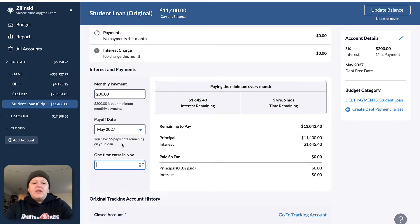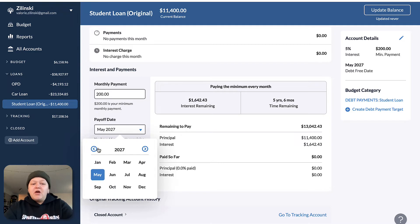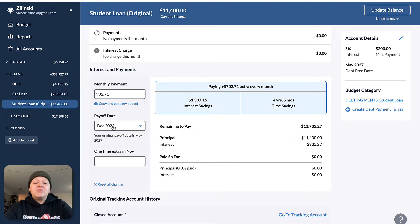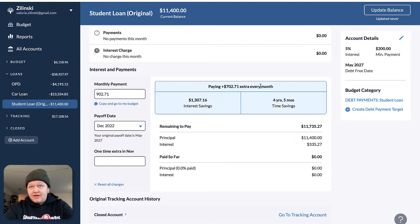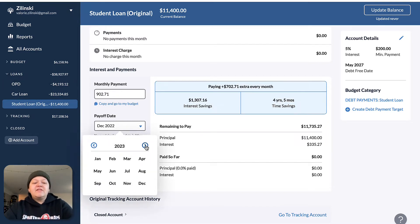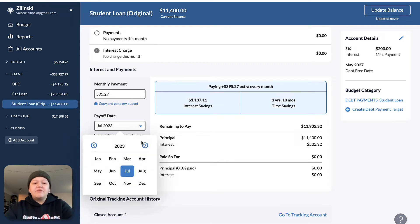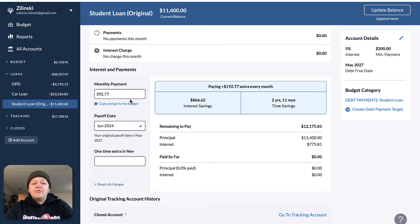Your other option is if you want to adjust just your payoff date. Let's say you want to go hard and pay this off by the end of next year. It's November 2021 right now, so let's say by December 2022. YNAB will tell you if you want to pay it off by then, this is what your new monthly payment is going to be — you're going to have to pay an extra $702 every single month. But if you adjust this date, YNAB will automatically adjust everything else for you and tell you how much more you need to pay to your loan in order to pay it off.